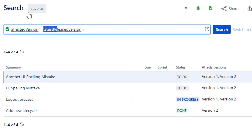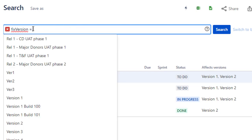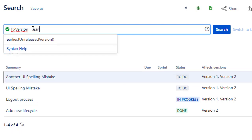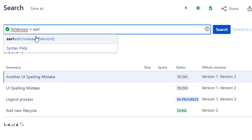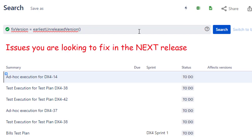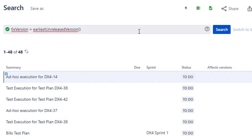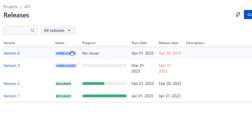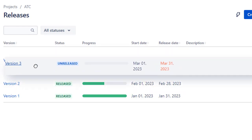The equivalent for unreleased issues is fixed version equals earliestUnreleasedVersion. Think of this as finding the issues you're aiming to fix in your next release — the release that hasn't gone out the door yet. Version order for unreleased versions is again dictated by the order on this screen, not by the dates you've used.